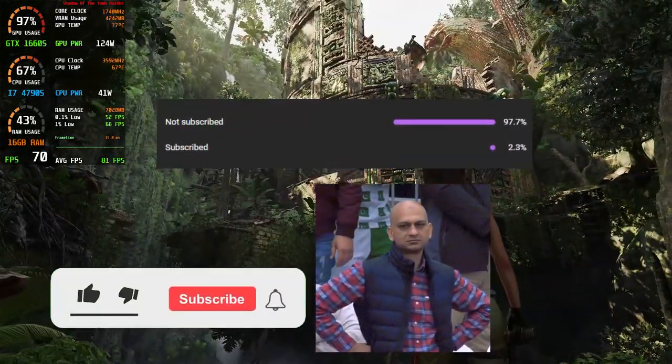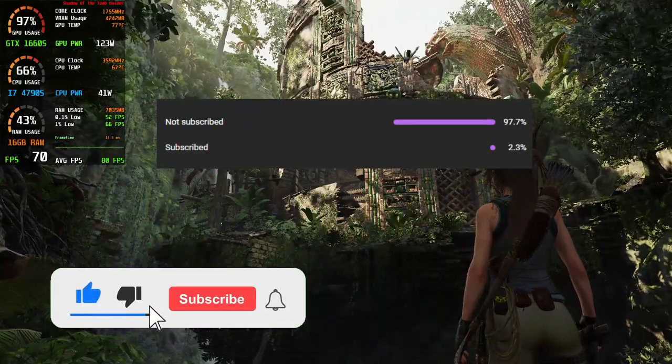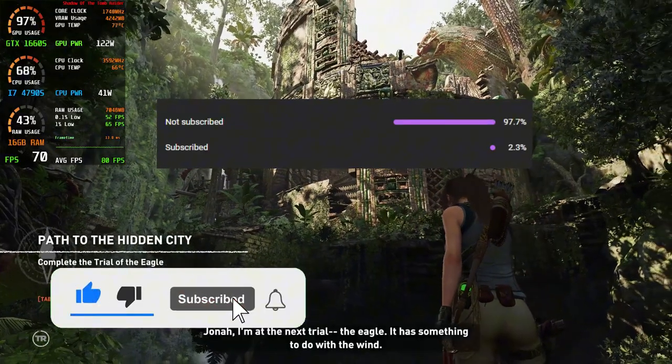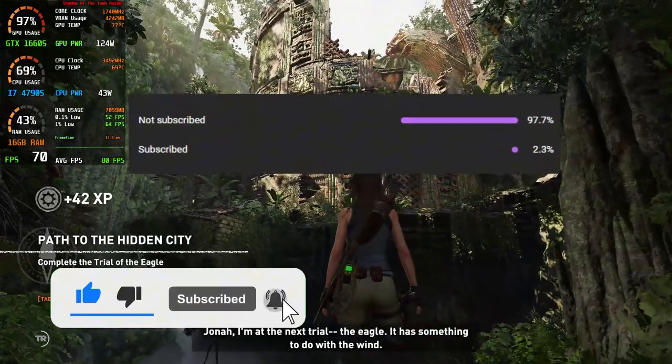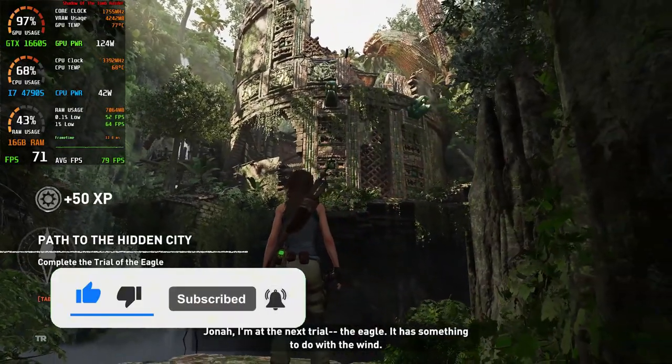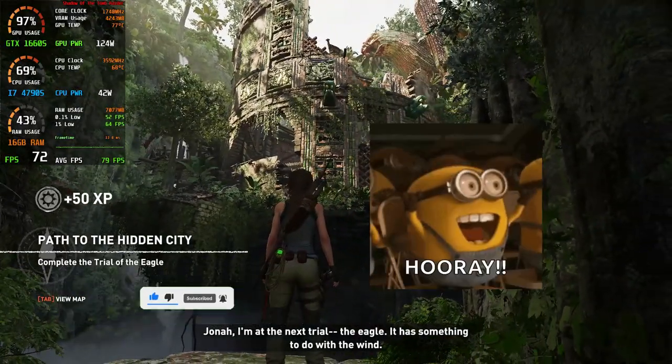If you can subscribe, help me get 2K subs by the end of the year — I really appreciate it.